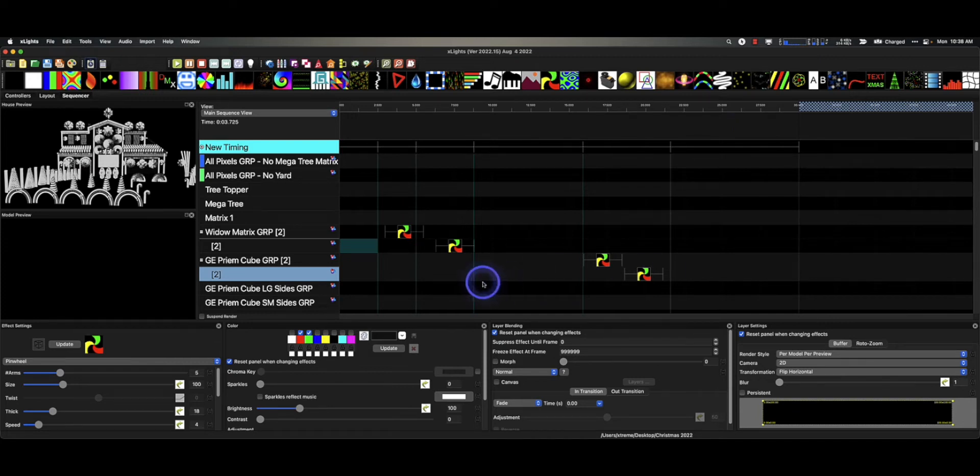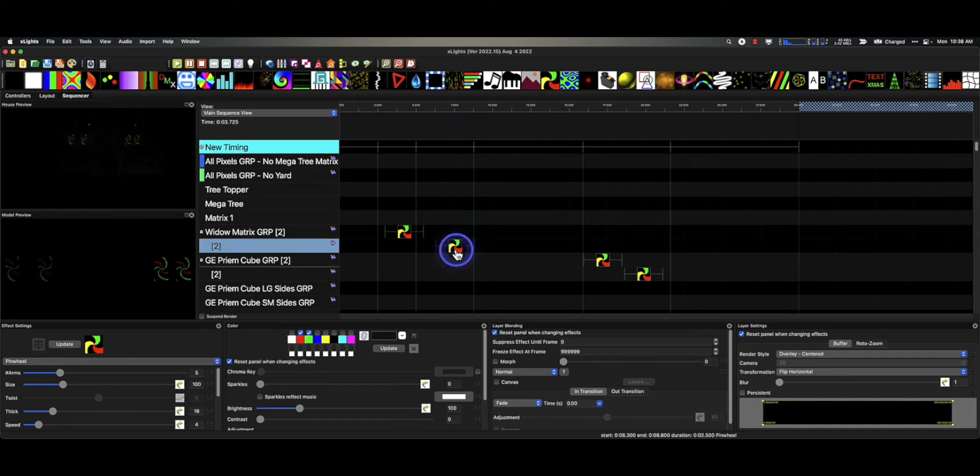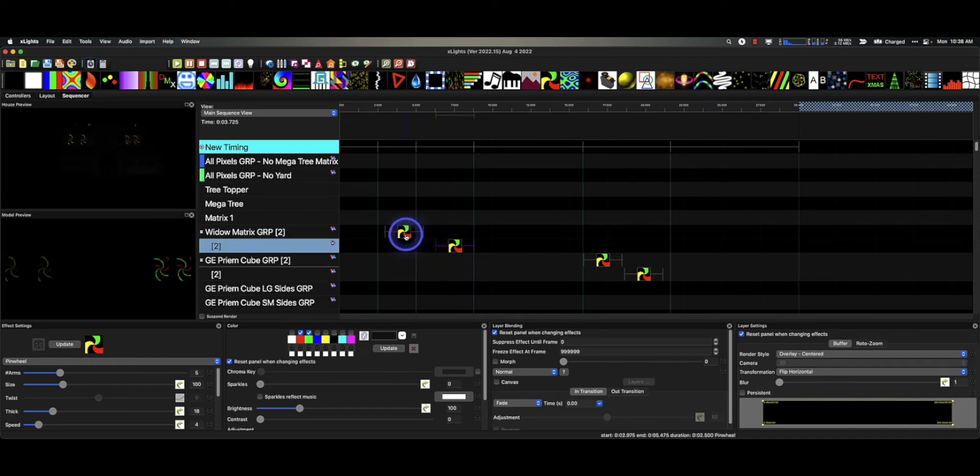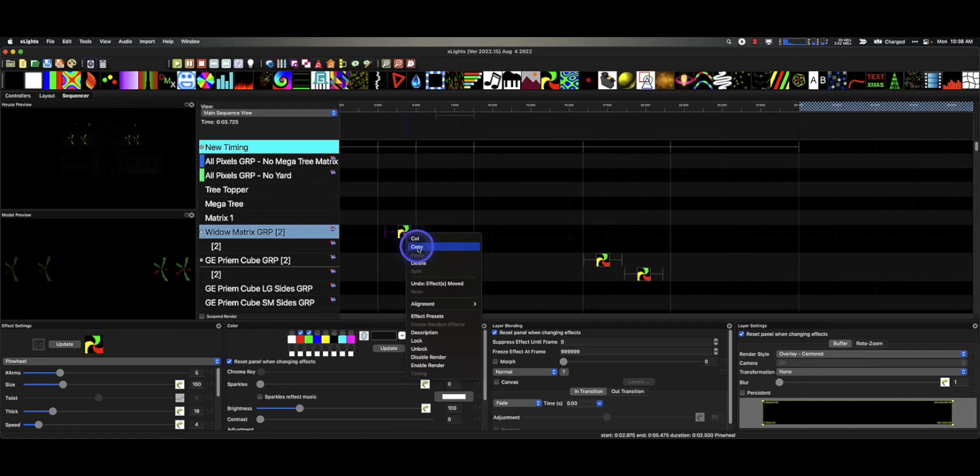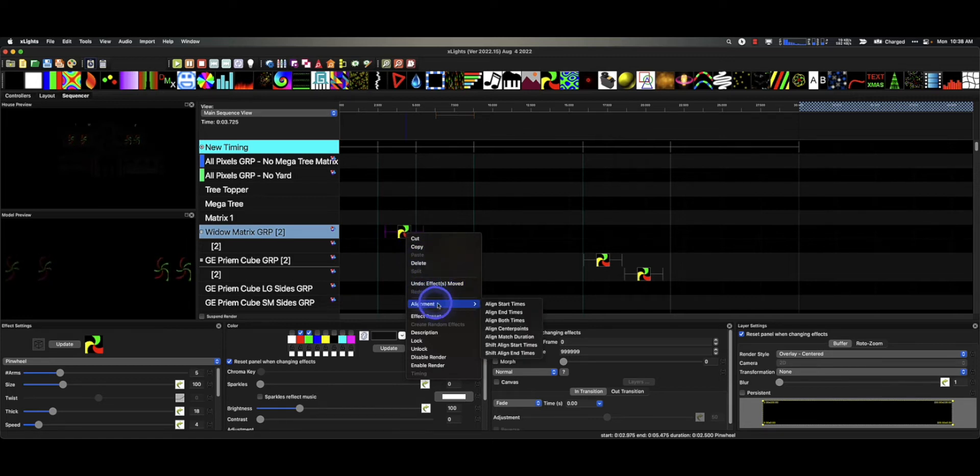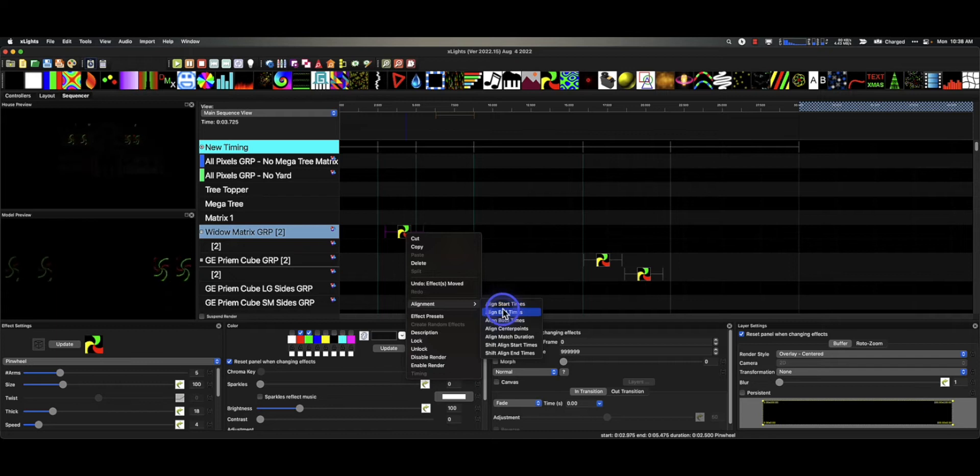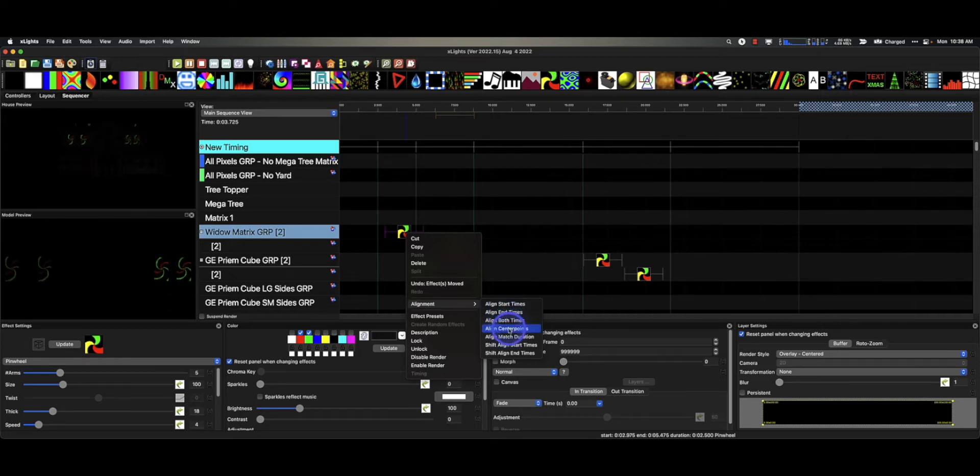Last week we talked about different ways that we could move these effects around by selecting them both, right-clicking and choosing the alignment feature. We looked at start times and end times and both times.